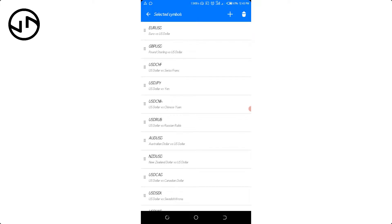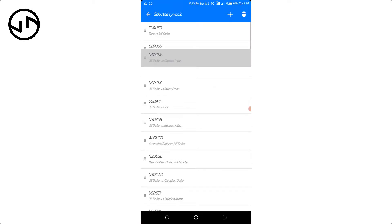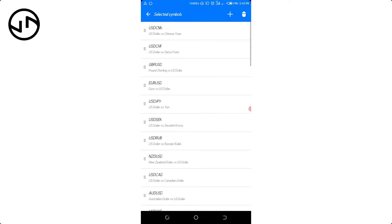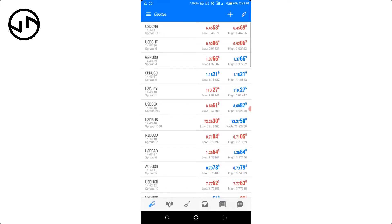Let's say you trade USD/Chinese Yen more — you can take it to the top, and rearrange the others depending on how you want them. Once you're done, just click 'Selected Symbols' and it's going to rearrange them.